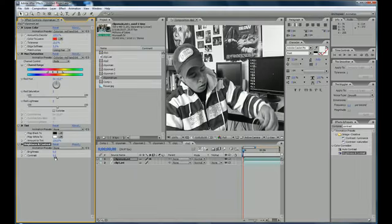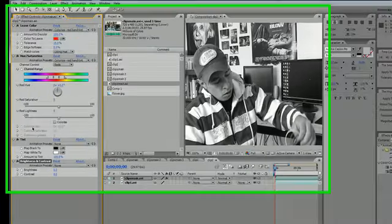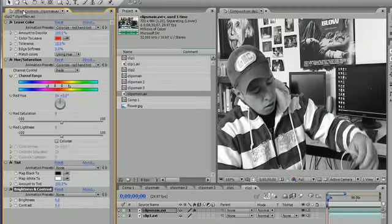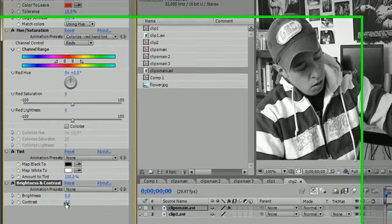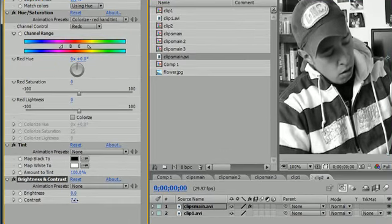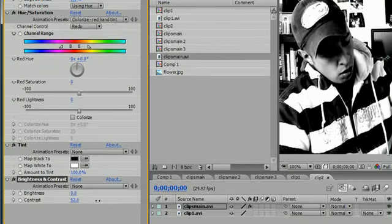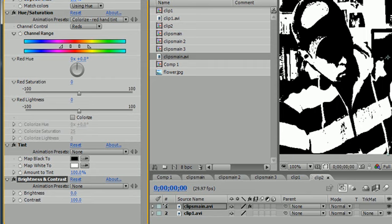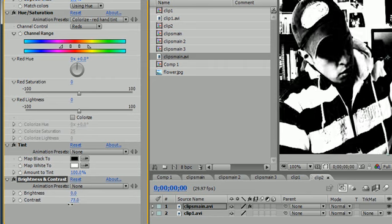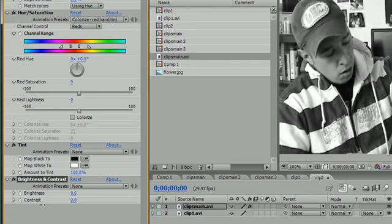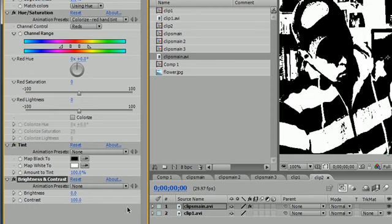Now what we need to do is, over in our effects controls (this automatically pops up), go ahead and turn the contrast all the way to the right. Now you can see instead of just a black and white tint like an old movie, we get a sharp black and white image.